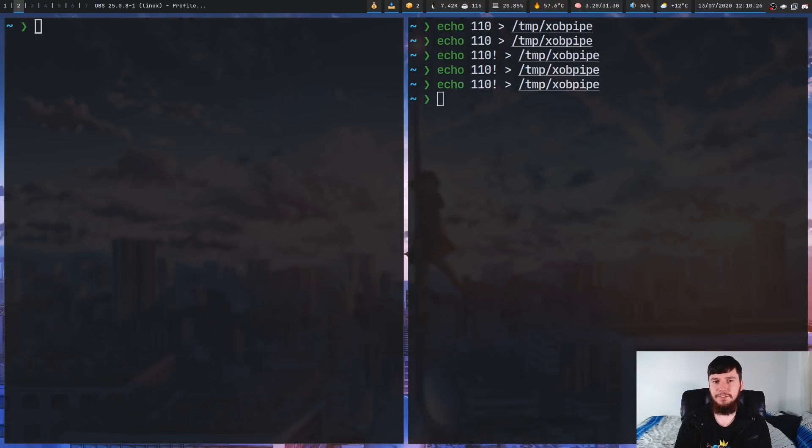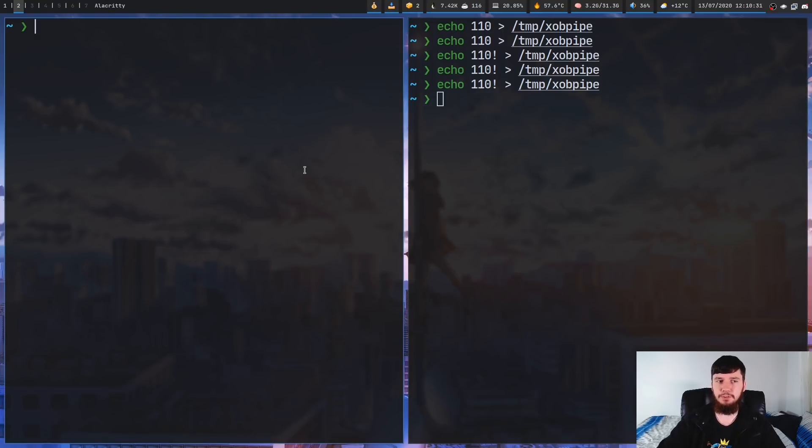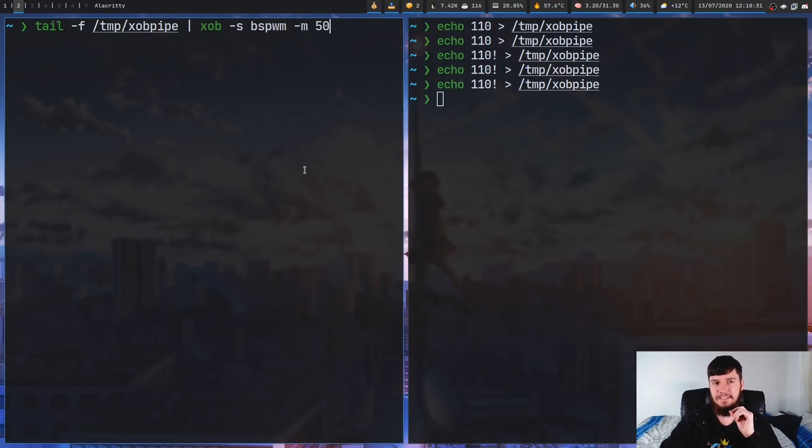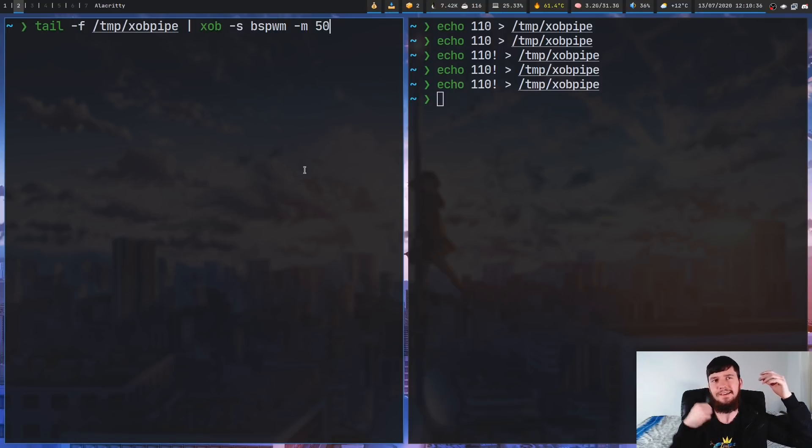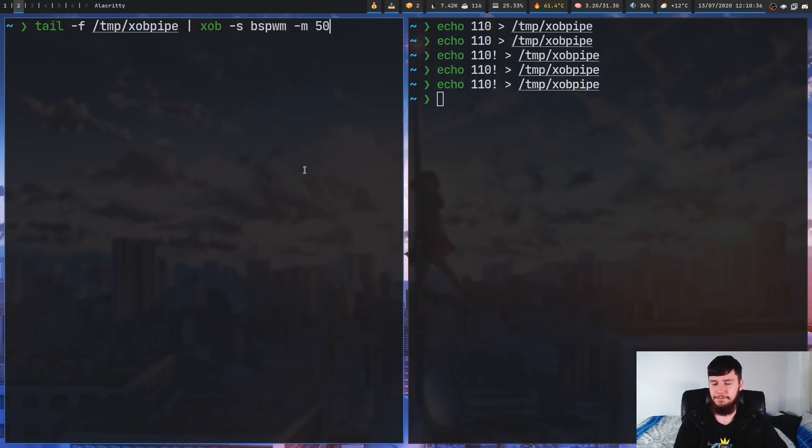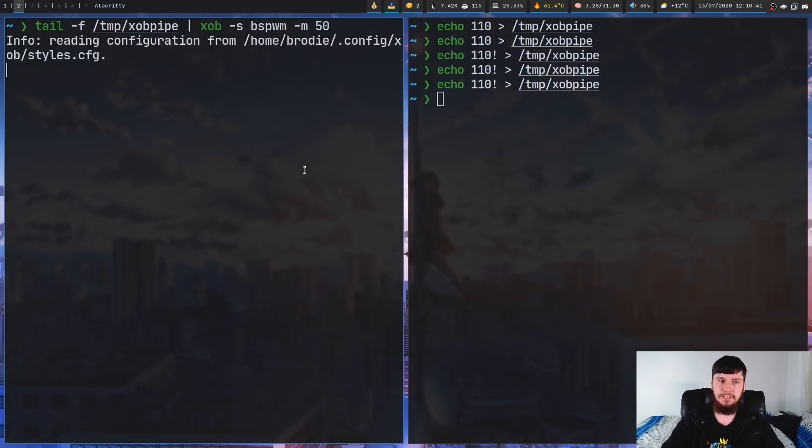Now, there are a couple of options for XOB that we may want to play around with. So, the first one I want to talk about is the maximum value. So, by default, the maximum value is set to 100, but if you want it to be something like out of 1,000 or out of 50, for example, well, you can just change that value in here.